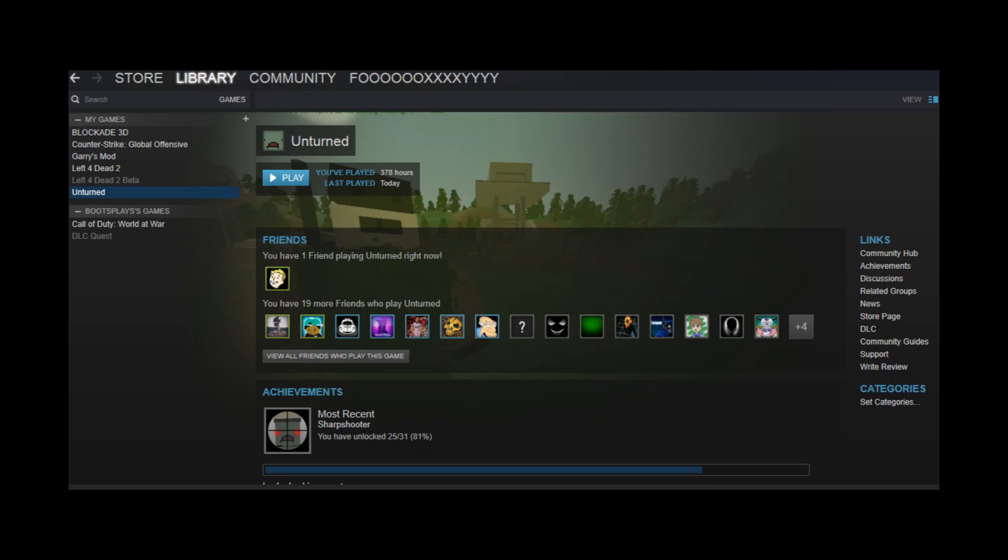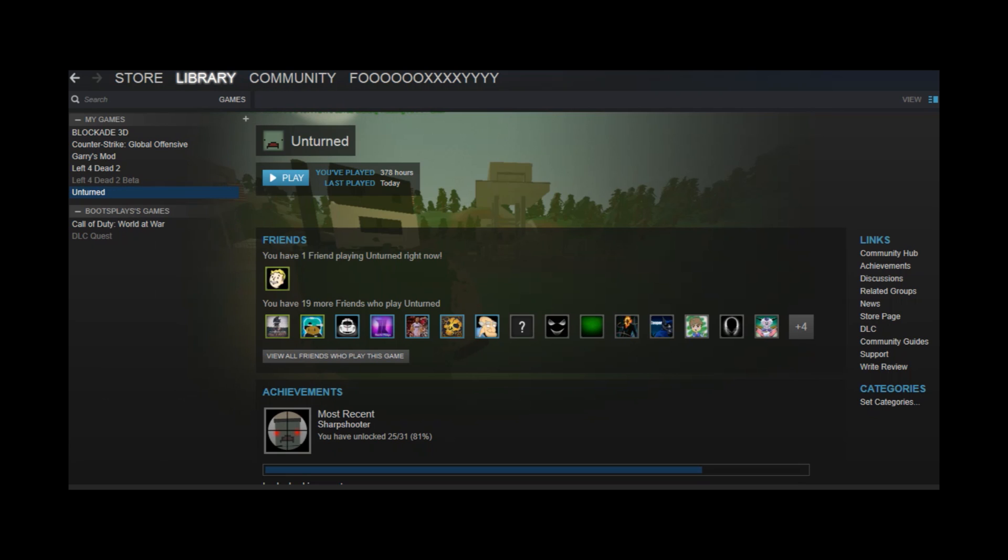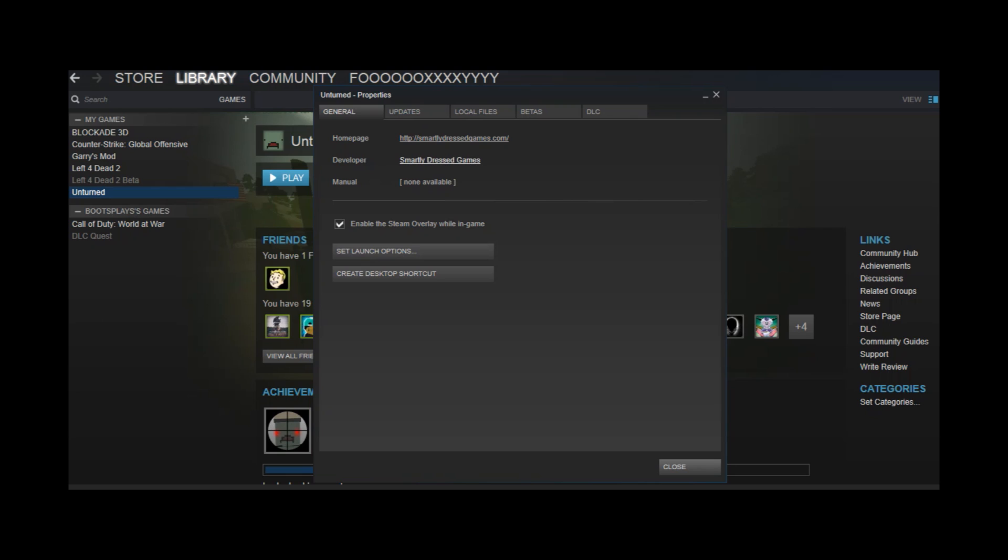What you're going to want to do first is you're going to go down to the description and download the rocket mod. Now what this does is it basically just creates your server for you. Once you have this, what you're going to want to do is open up your Steam. Once you open up Steam, you want to go to your games library and then right click on your Unturned game. So you right click and go to properties.